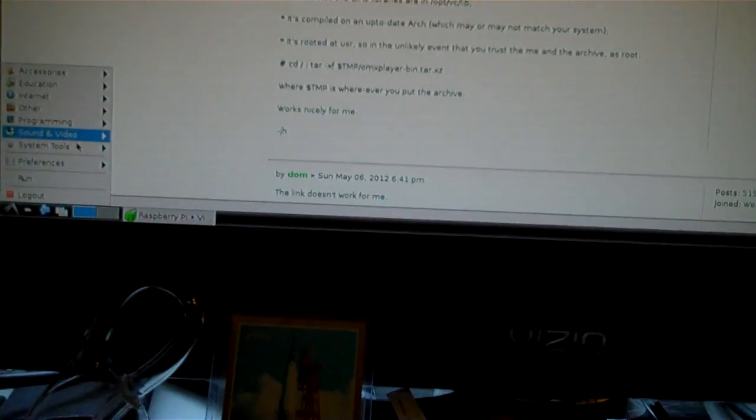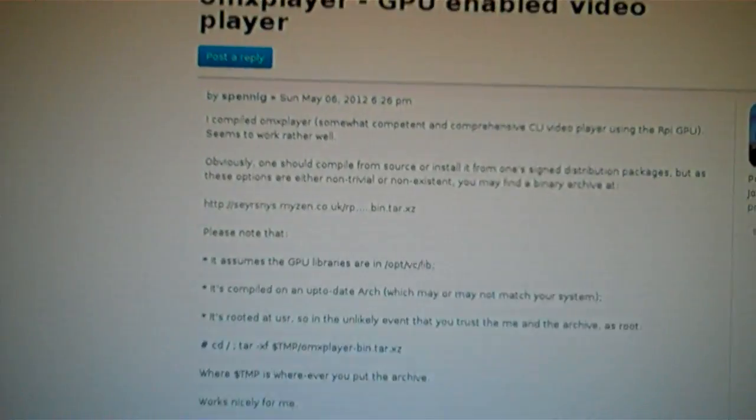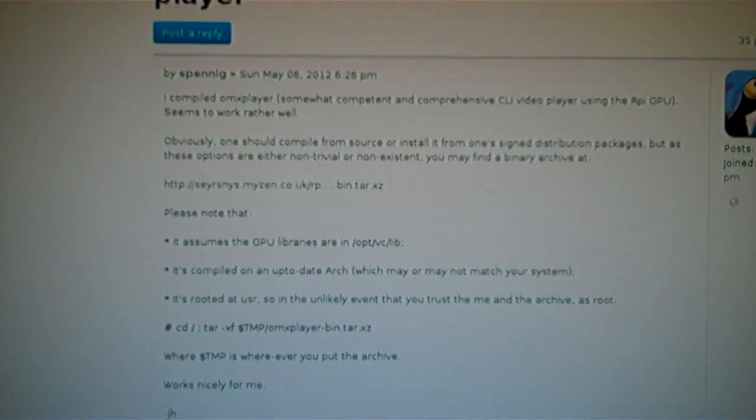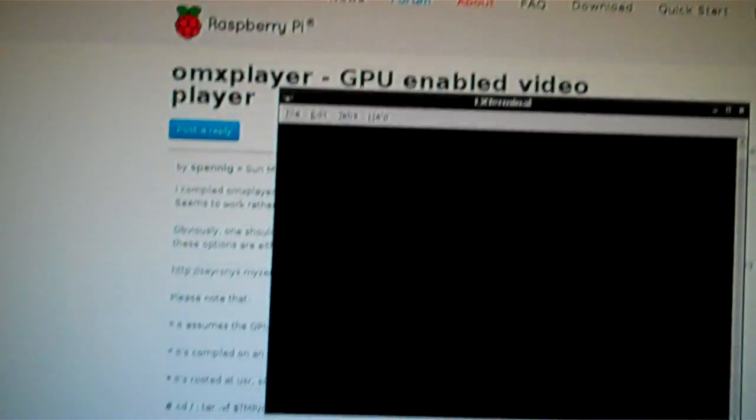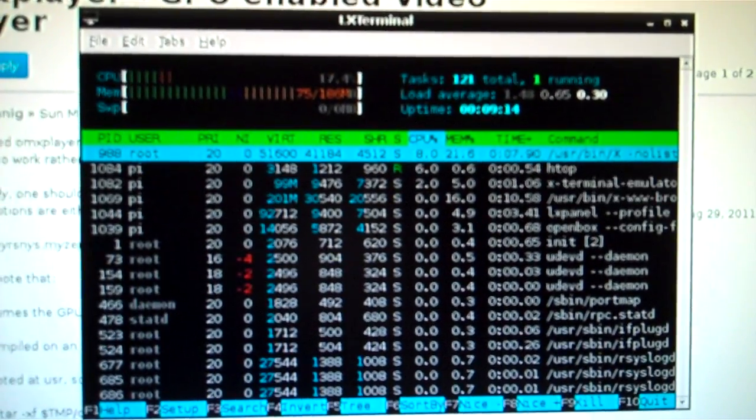It's managed quite well for the 256 megs of RAM that it's got. And I think it's got an 800 megahertz CPU. Take a look at HTOP. It's definitely not the most powerful thing in the world. But again, it wasn't meant to be a mainstream CPU or computer.